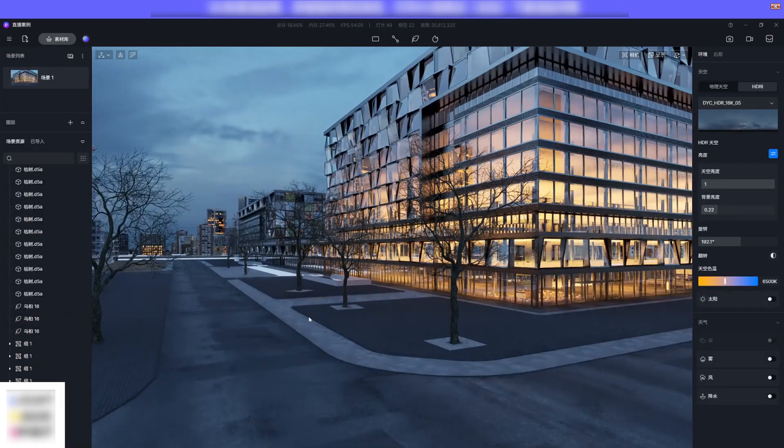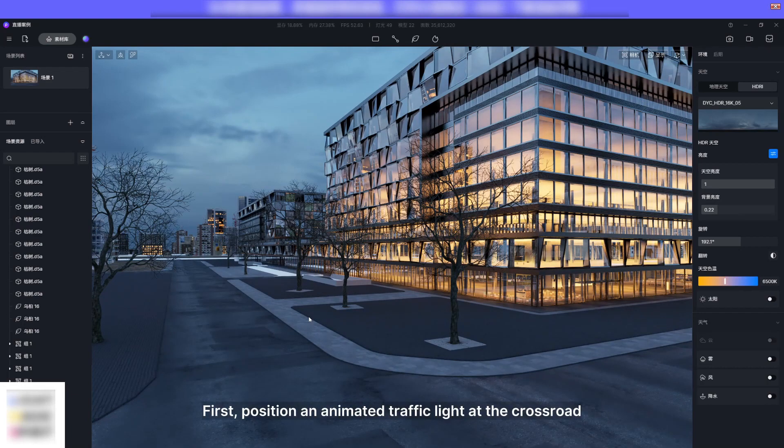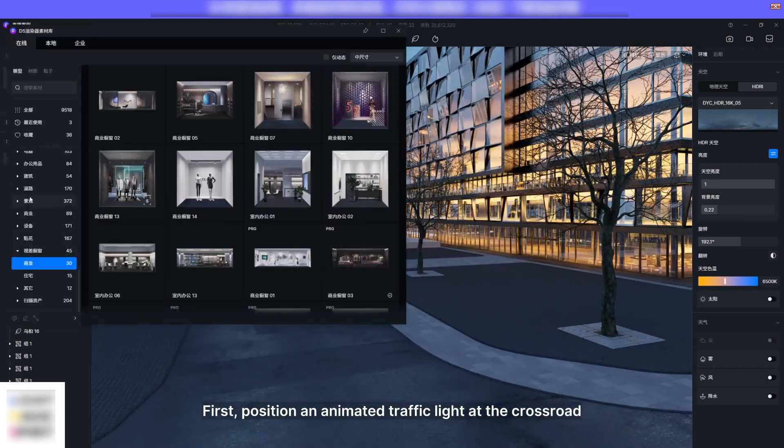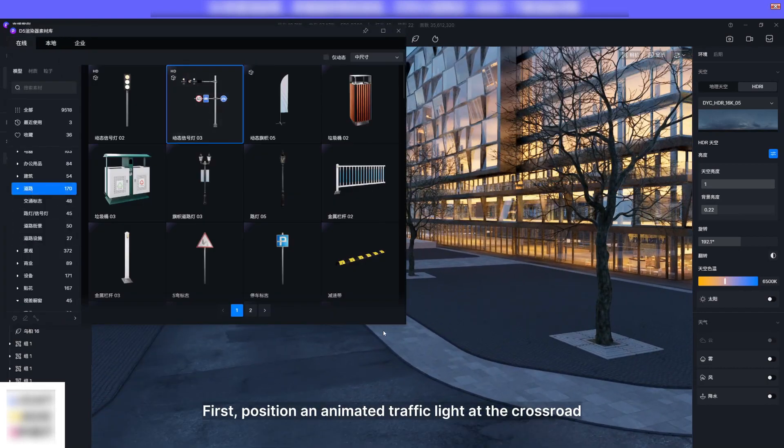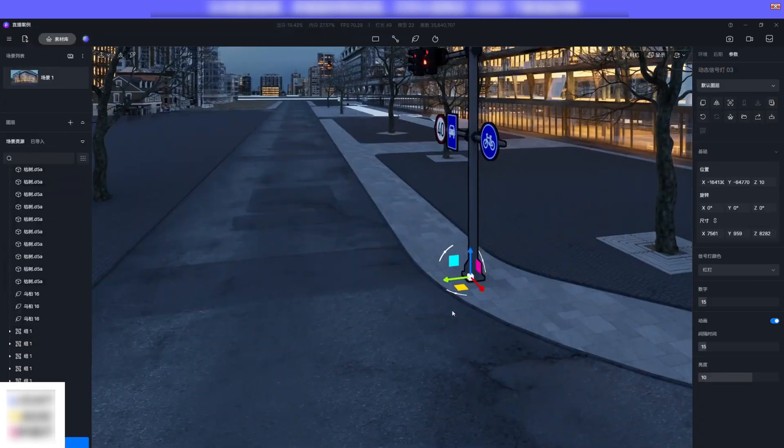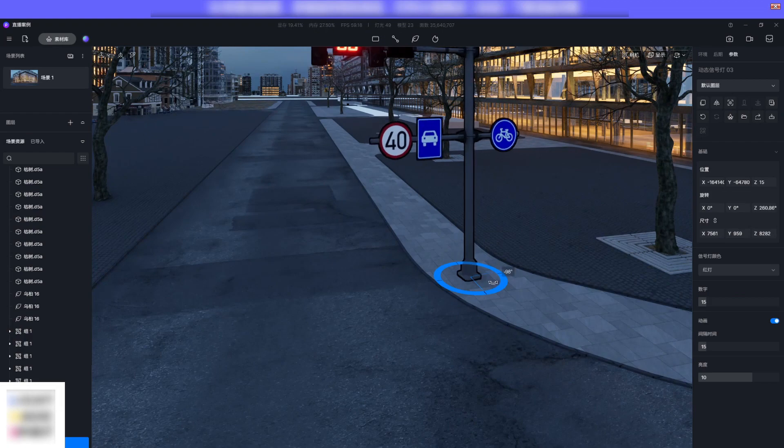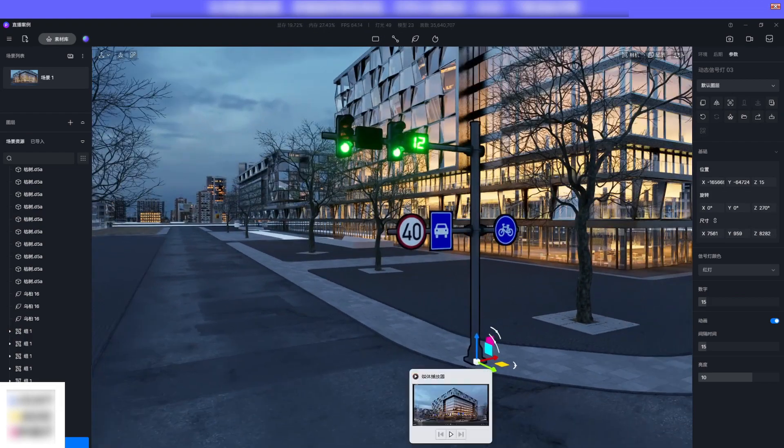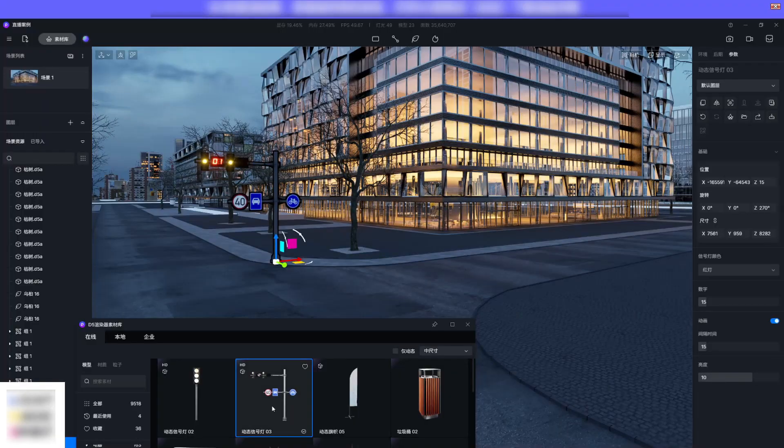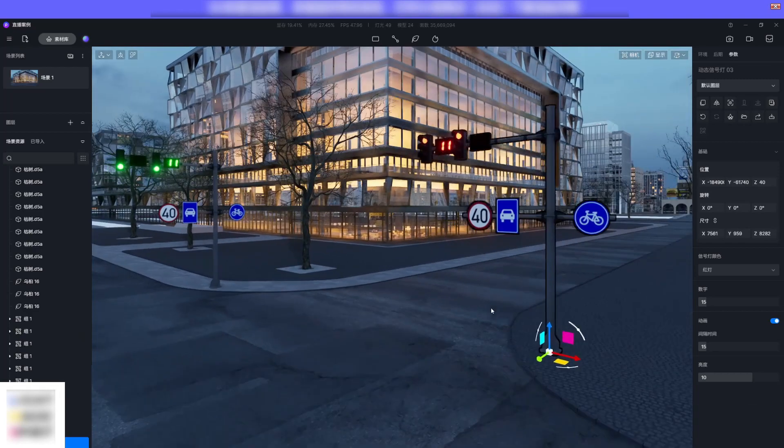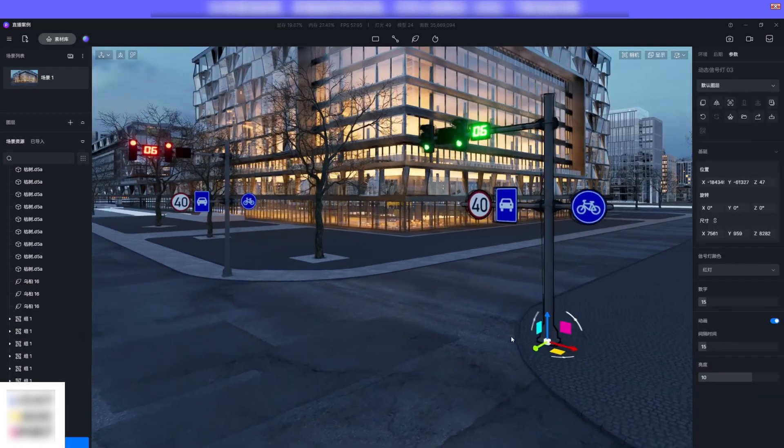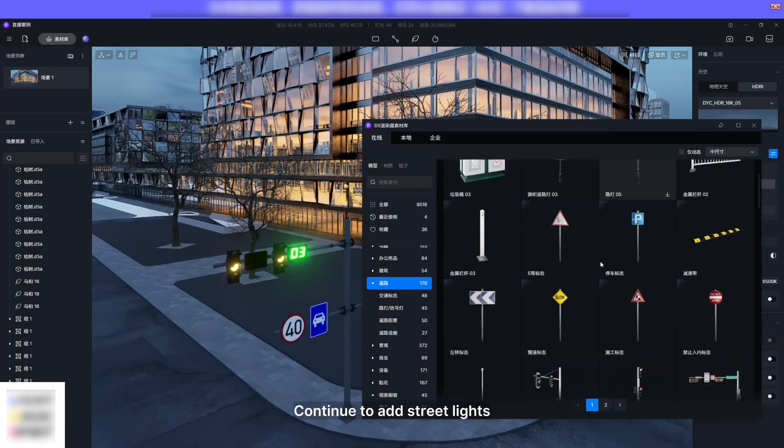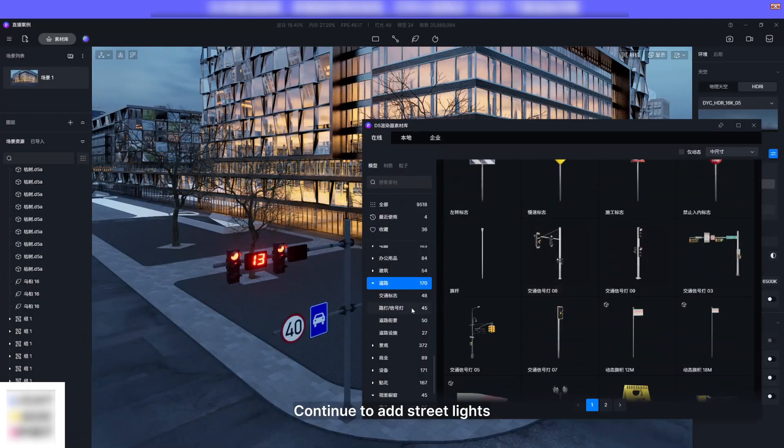Move on to make the street more lifelike. First position an animated traffic light at the crossroad. It can be the finishing touch when you create an animation. Continue to add street lights.